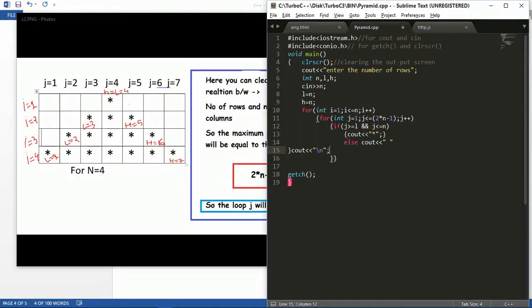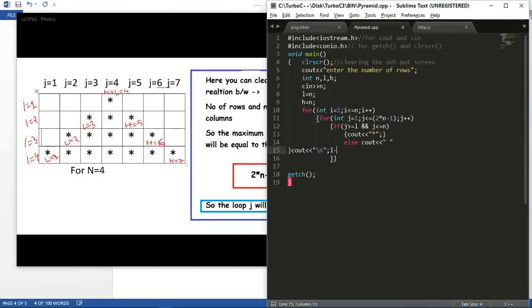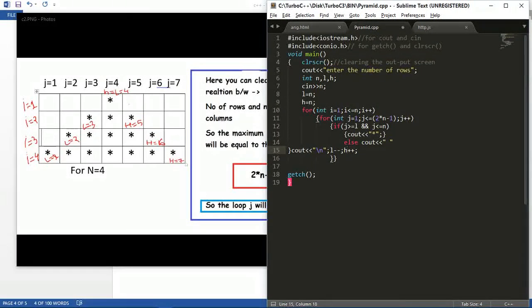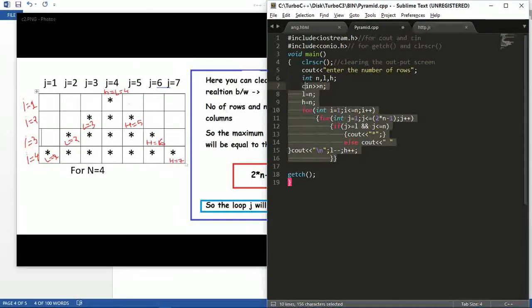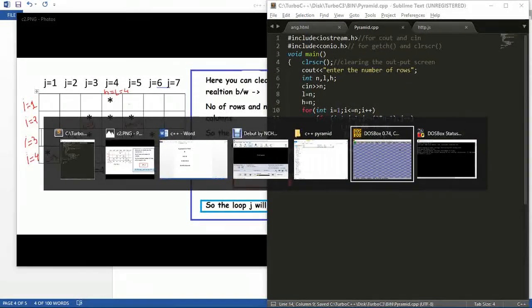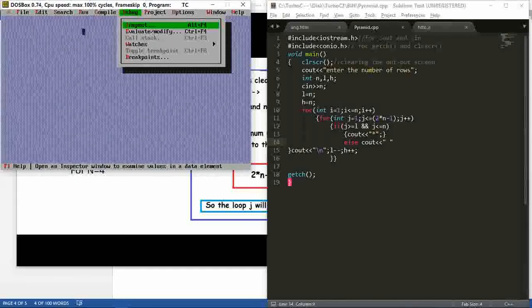For changing the row, we have to use a newline and increment the value of l and decrement the value of h. I have put all the things together, so let's save this and open it in C++.